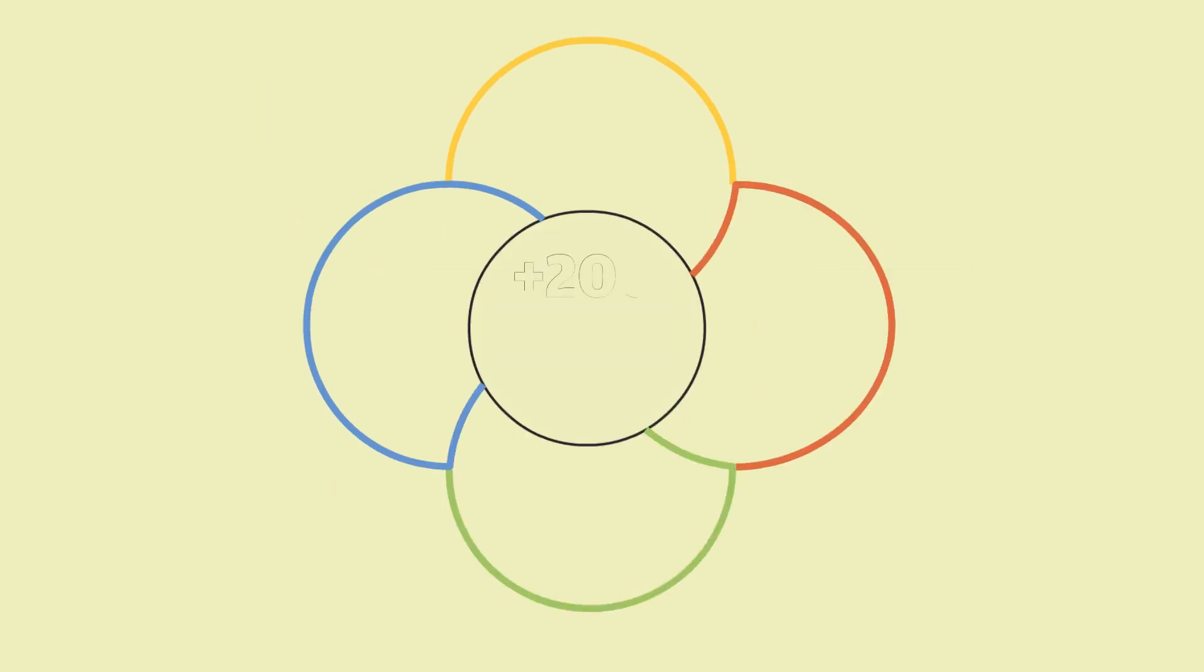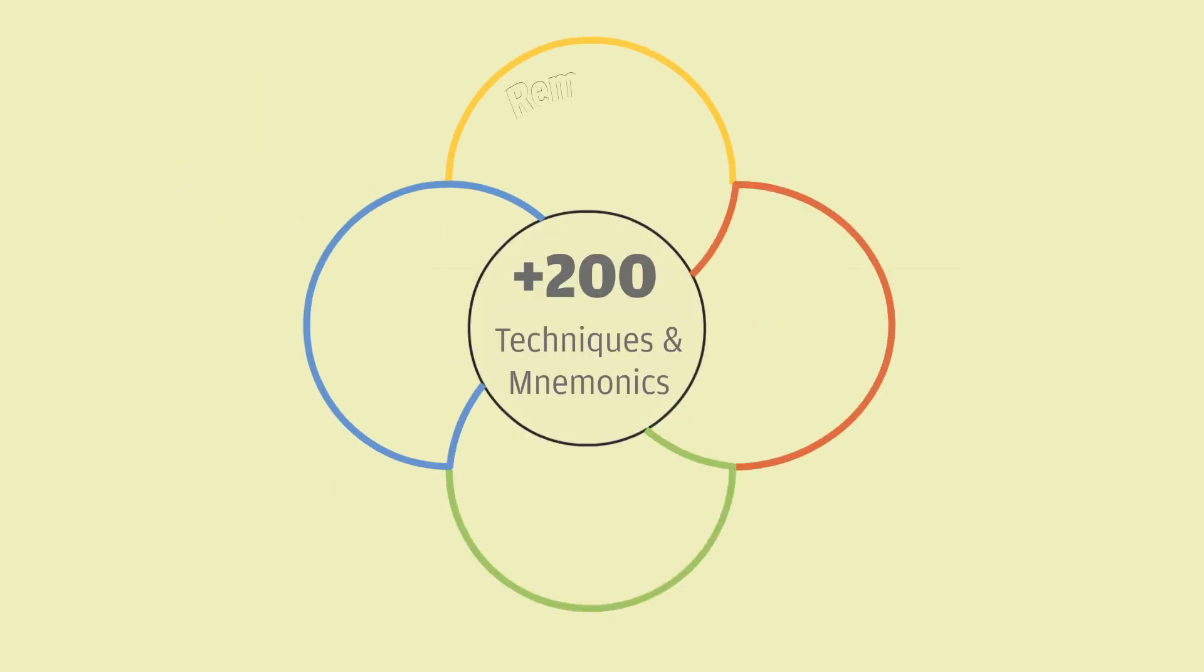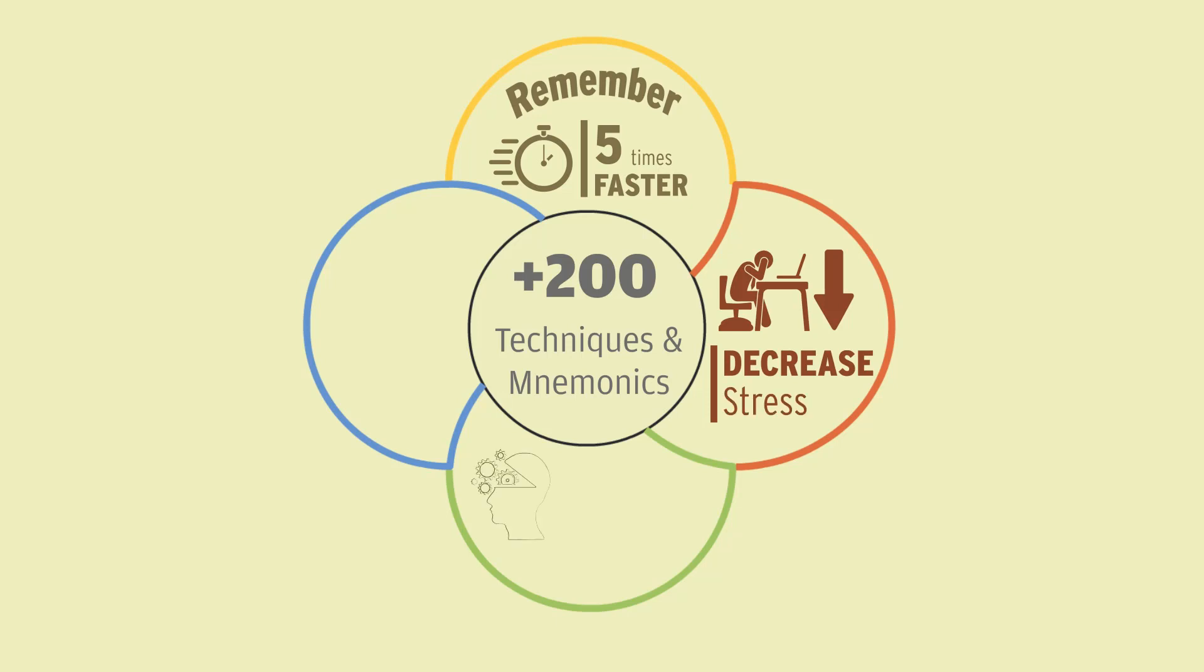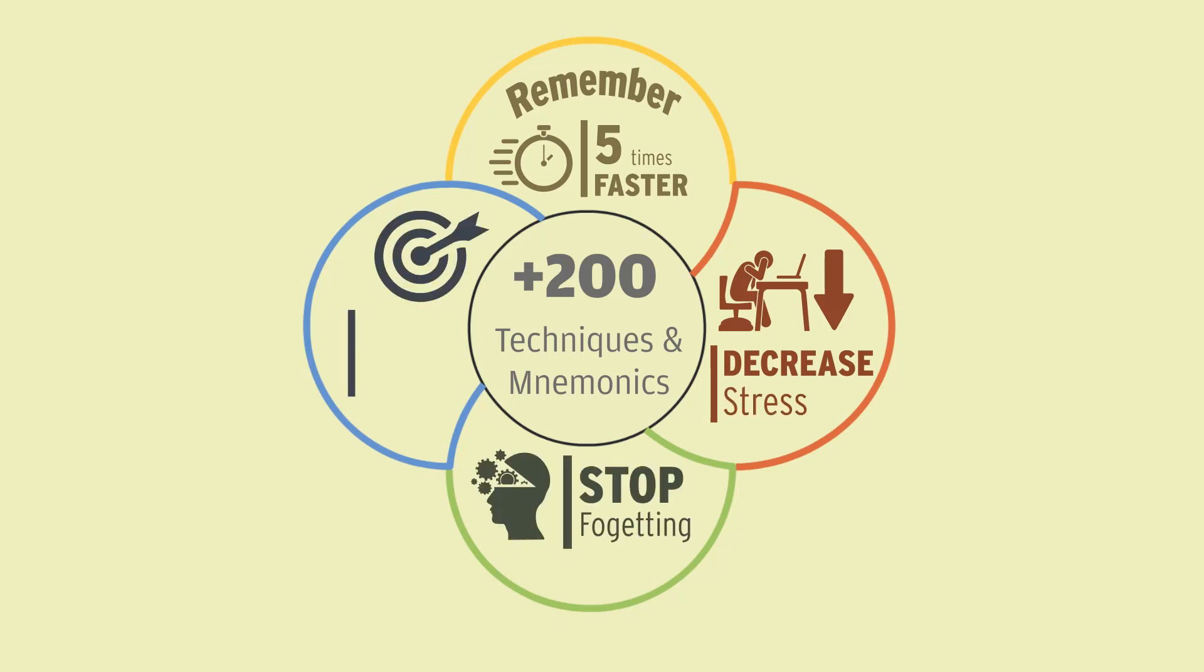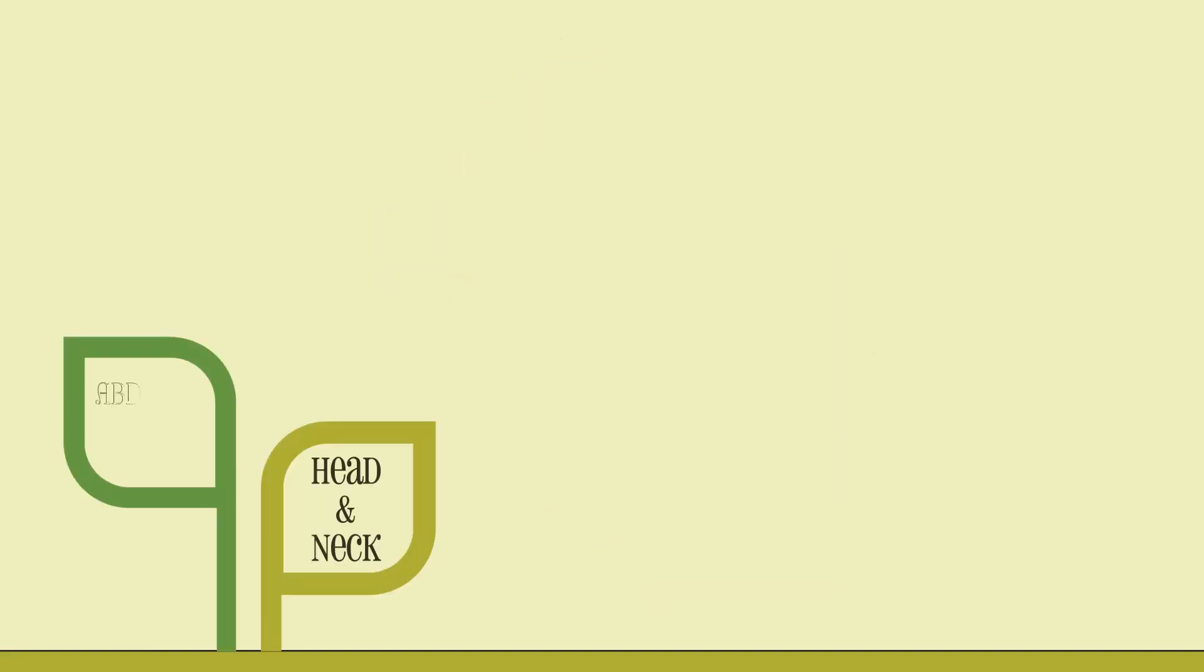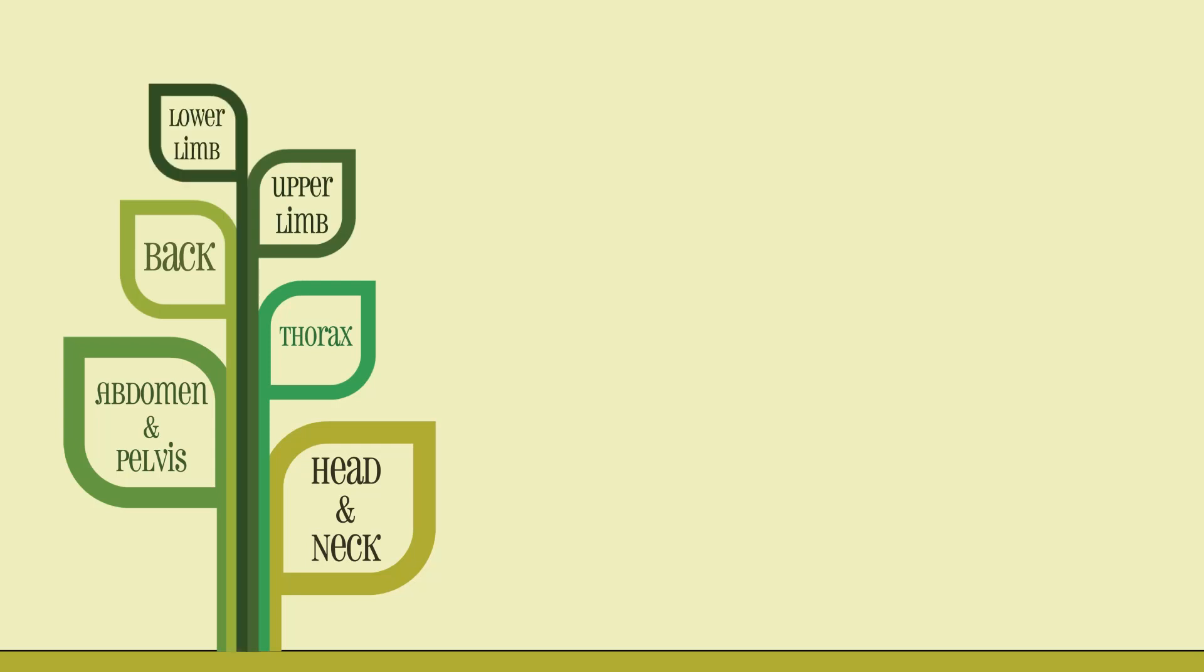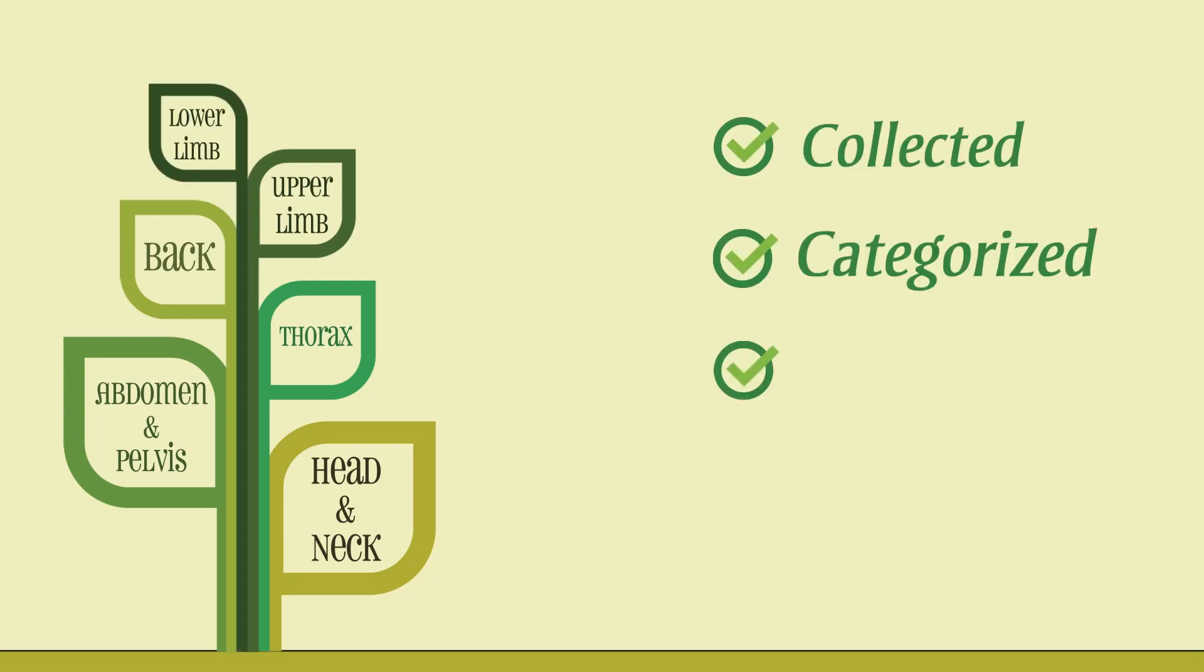Together we'll go through over 200 simple techniques and mnemonics to help you remember anatomy at least five times faster, decrease stress while preparing for exams, reprogram your brain to stop forgetting important facts and get focused on what's important for you. You don't have to bother yourself looking up for ways to remember these topics as you'll find them all collected, categorized, and updated regularly.